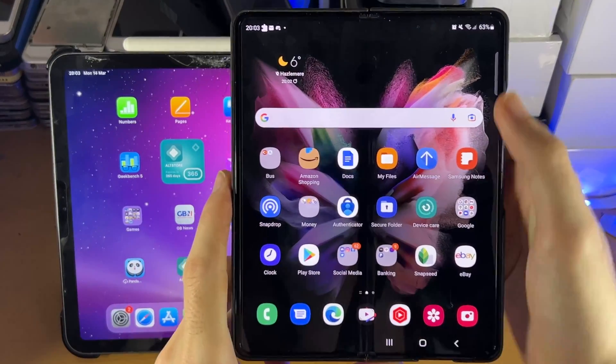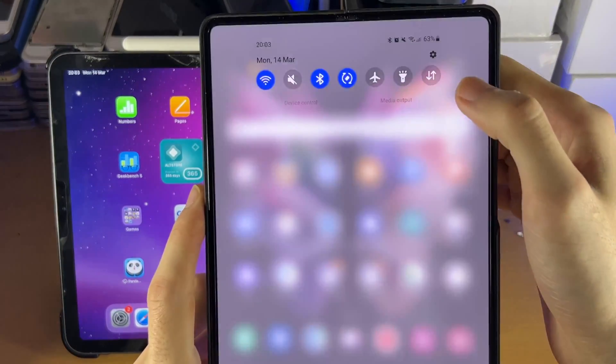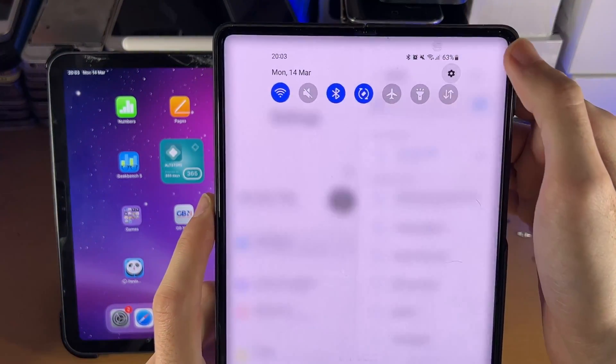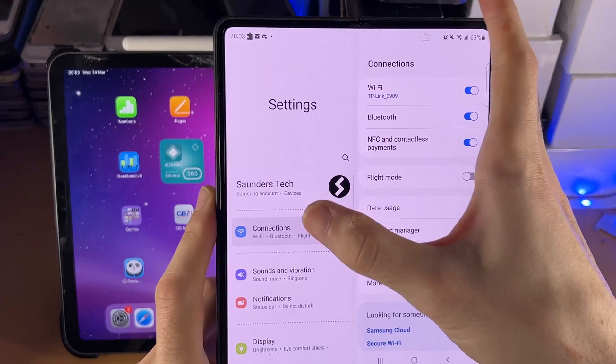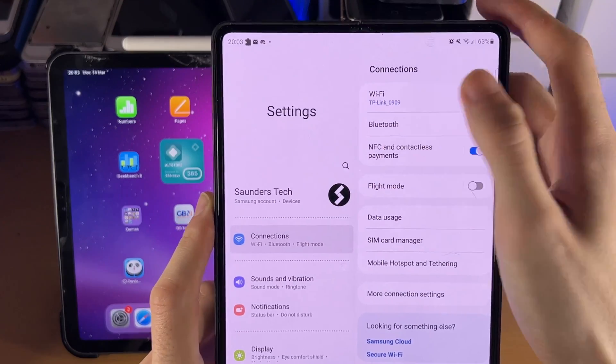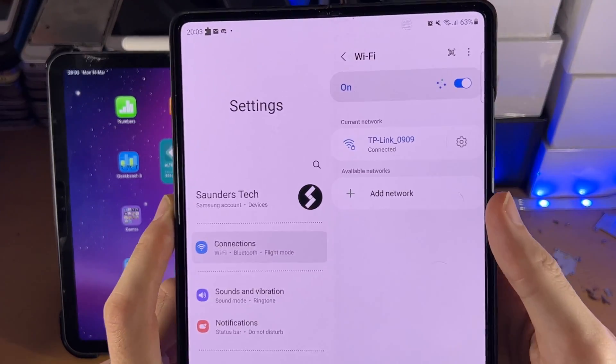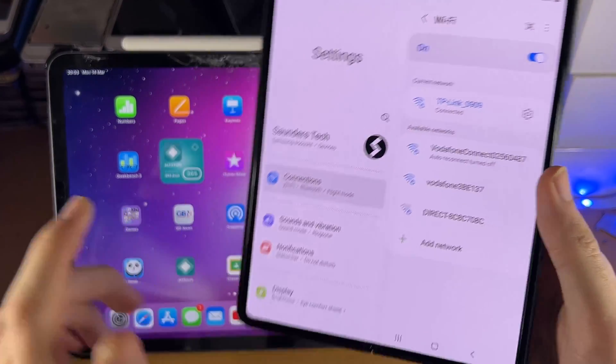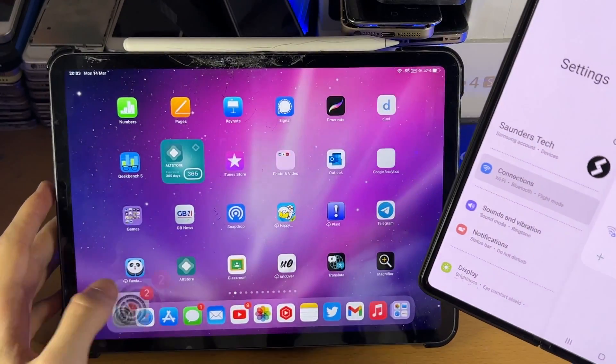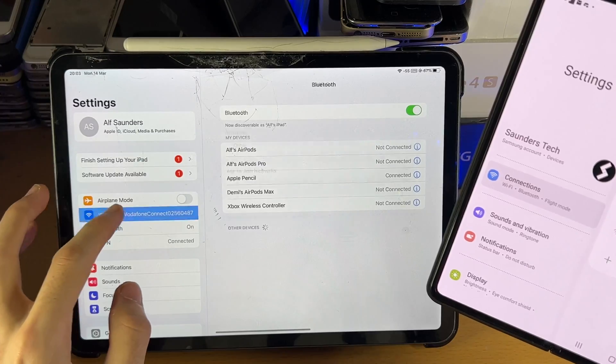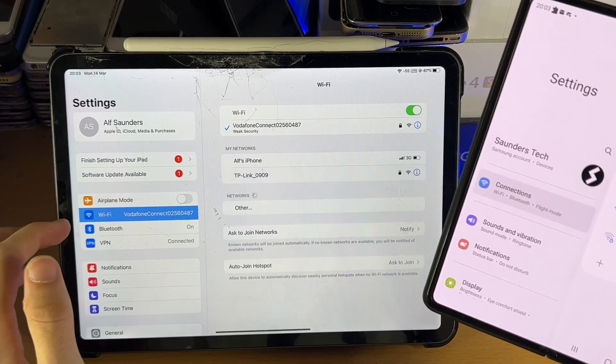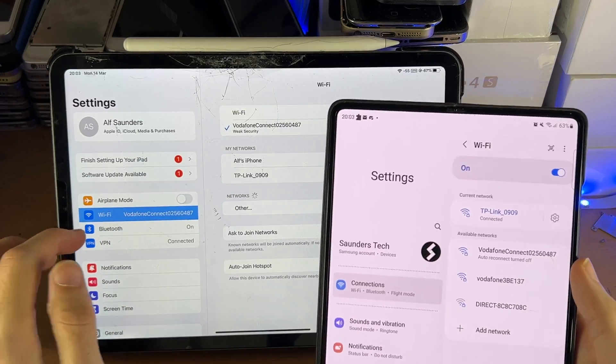So on both the Android and the iPad Pro itself, I want you to open up settings, connections, Wi-Fi, and make sure you are on the same Wi-Fi network on your Android tablet with your iPad Pro.